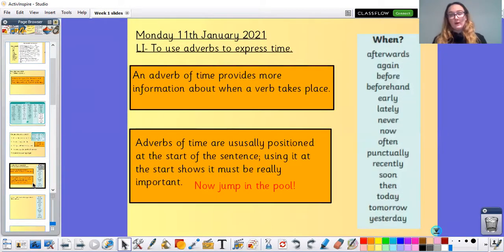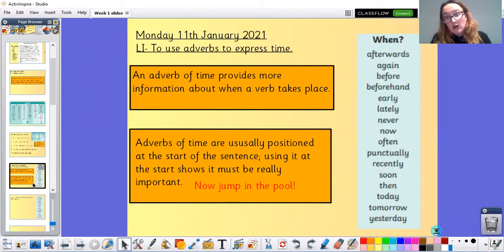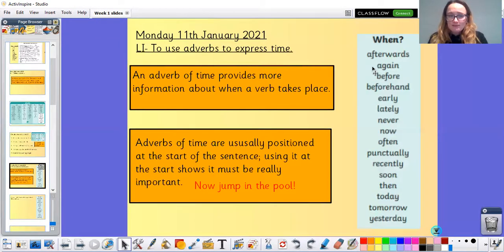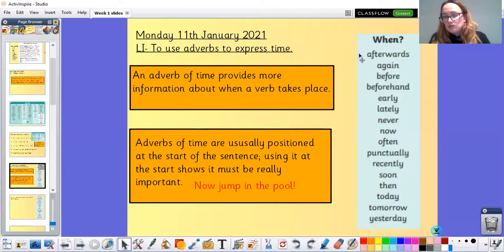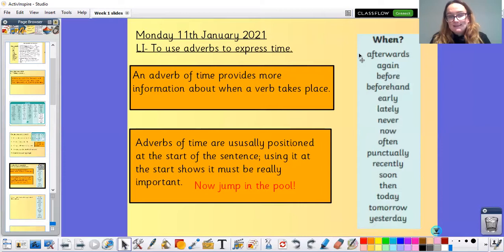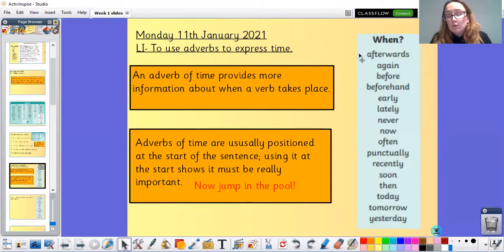So today we're not going to be focusing on all adverbs — we're going to be looking at adverbs that express time. I've got some adverbs written down here: afterwards, again, before, beforehand, early, lately, never, now, often, punctually, recently, soon, then, today, tomorrow, and yesterday.